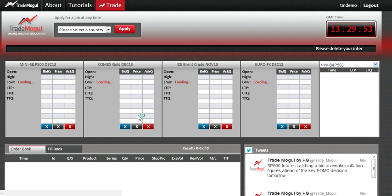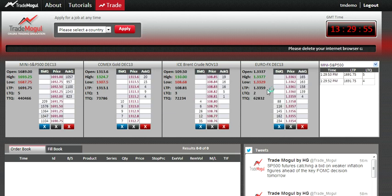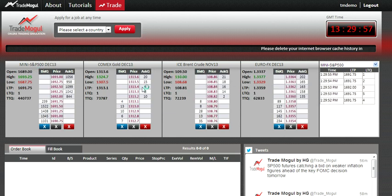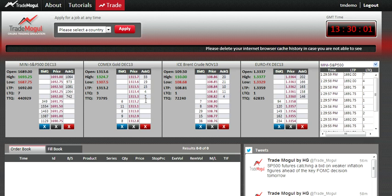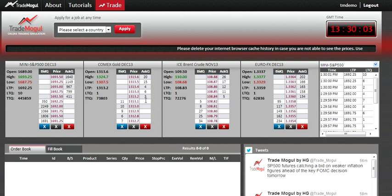These are four price ladders and these are the products we're trading. Today we'll talk about how to place an order, how to delete an order, and we'll also talk about the stop-loss order.